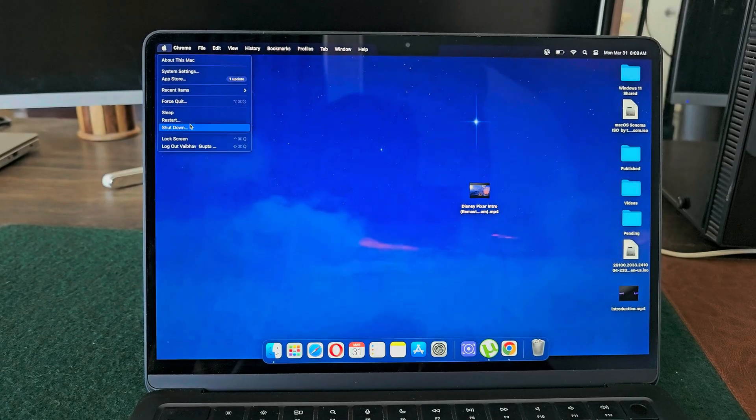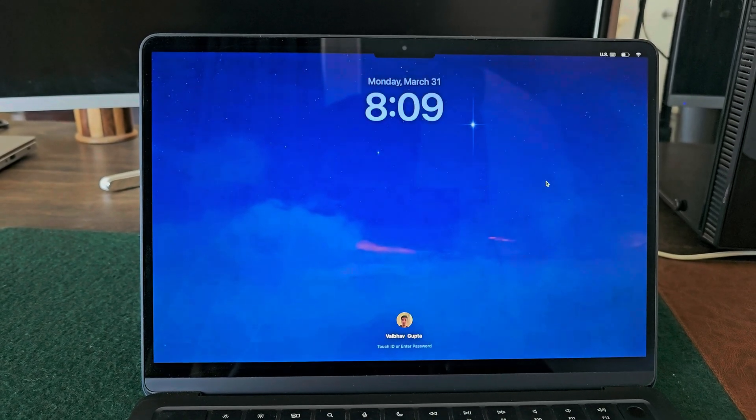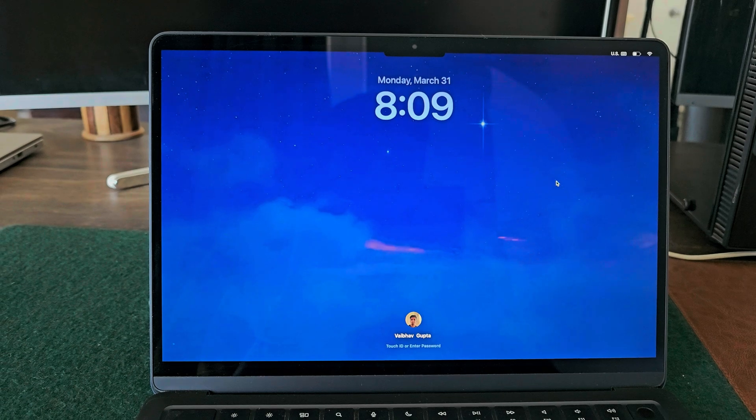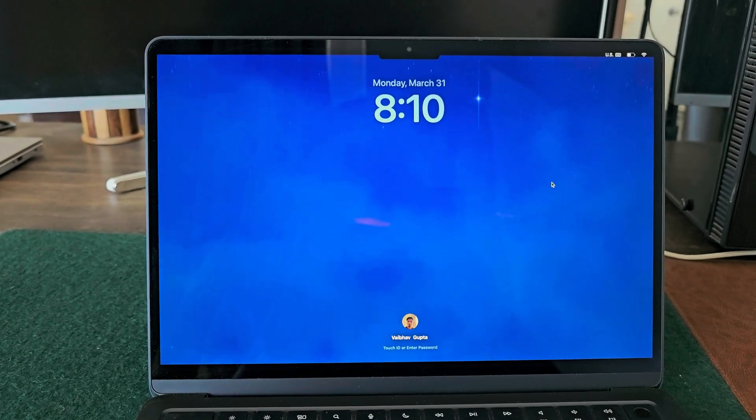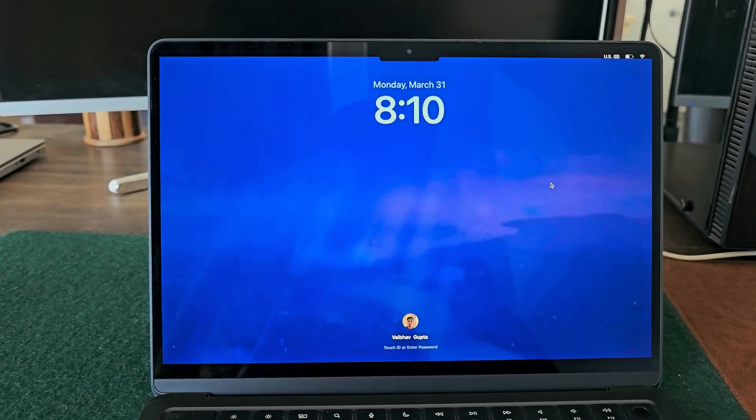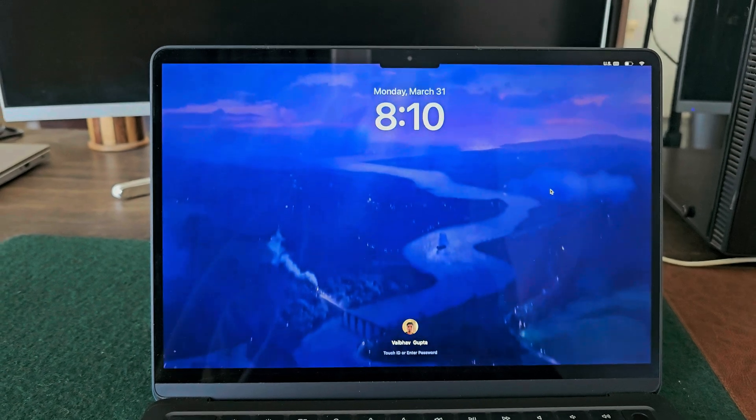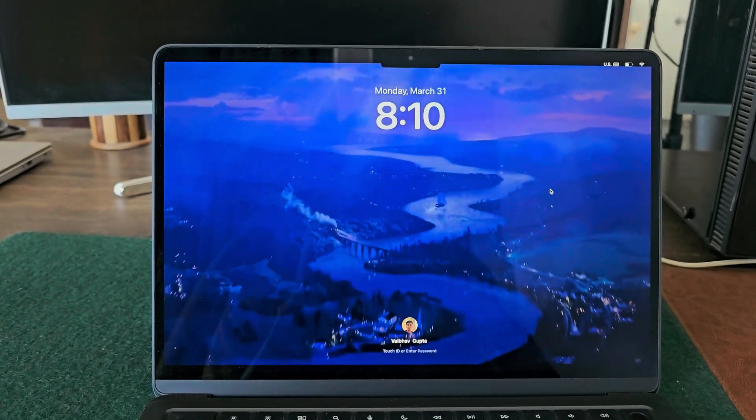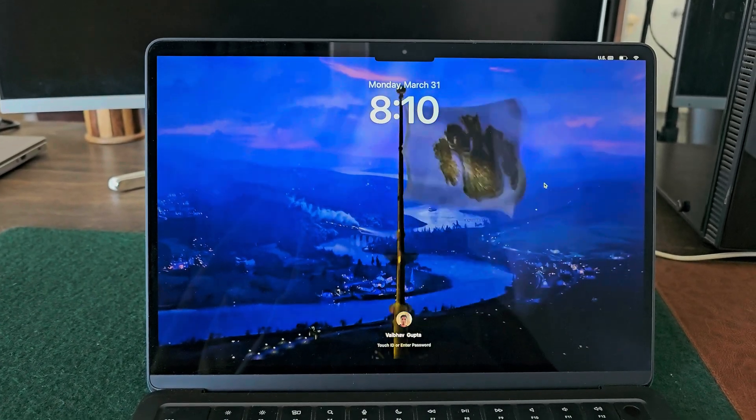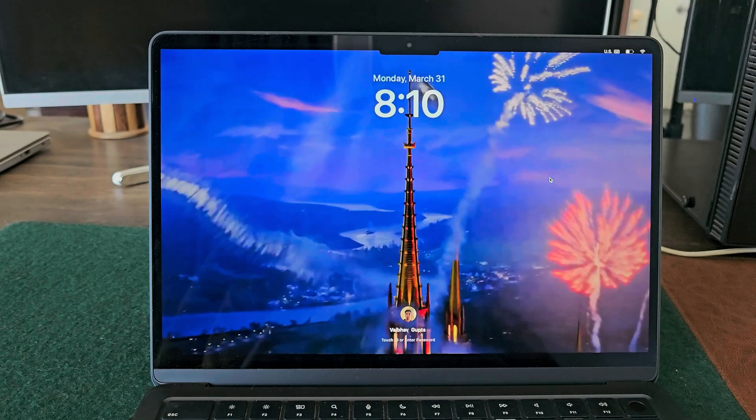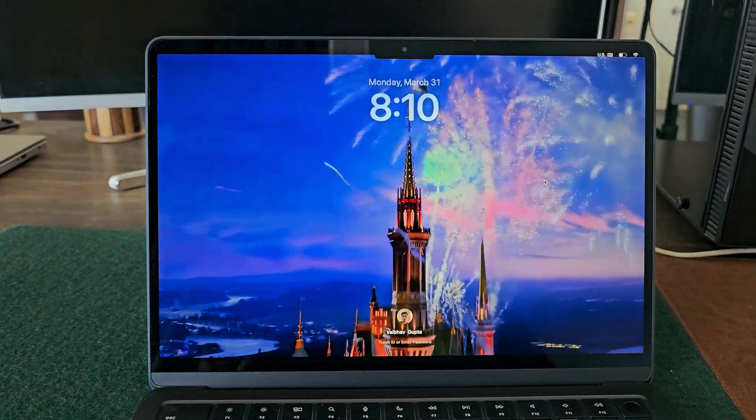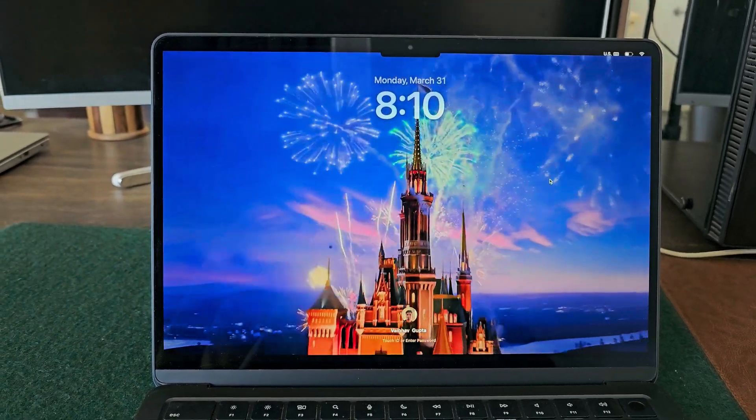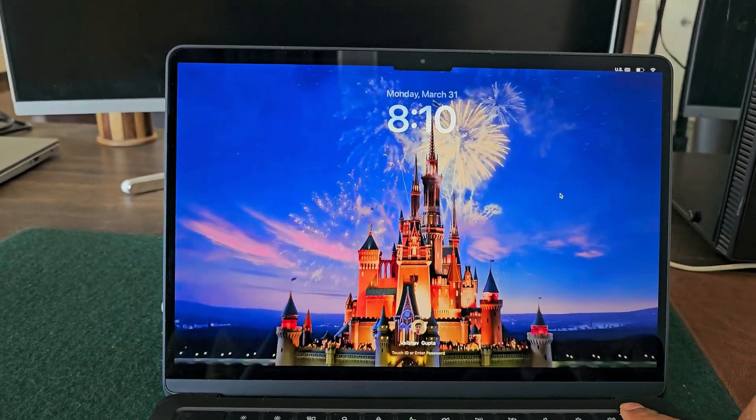If you lock your screen for the first time after restart, this live wallpaper will work perfectly. But if you try to lock your screen for the second time, this won't work until you restart your MacBook again. So these are a few shortcomings that come with this method, and we hope that Apple will allow support for custom wallpapers in the next Mac OS update.